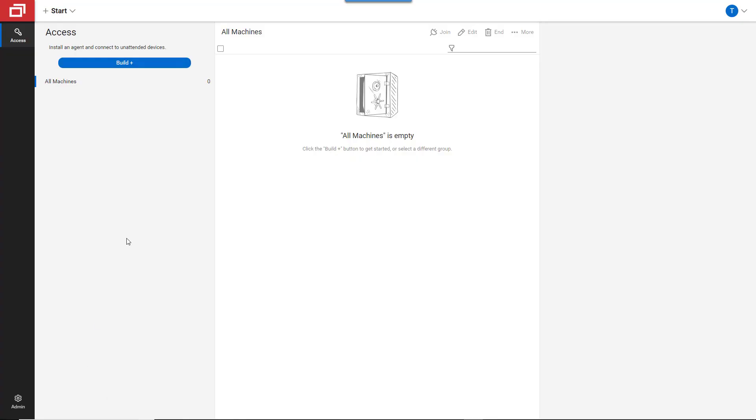We'll start off with the host page. From here, partners can see all of the machines they're managing and even perform some actions directly from this page without connecting to a device.